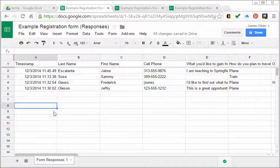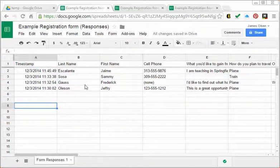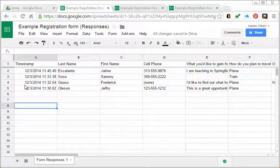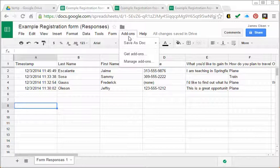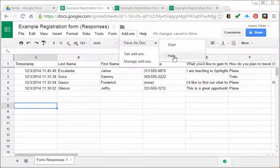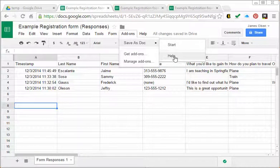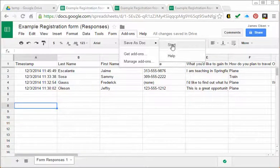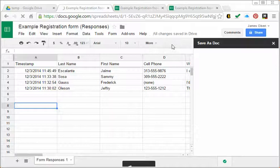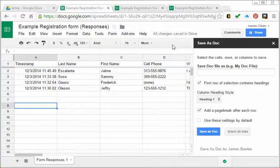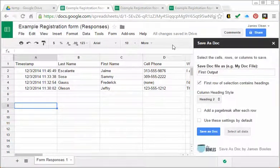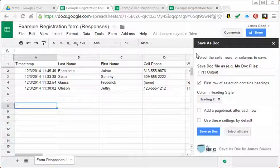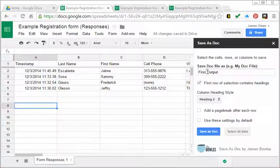Now I'm ready to actually use the Save as Doc add-on. I'm going to go to add-ons, Save as Doc. If you want help, there's lots of good information there. I'm going to hit start and that opens up a dialog box where you're going to put in your title.